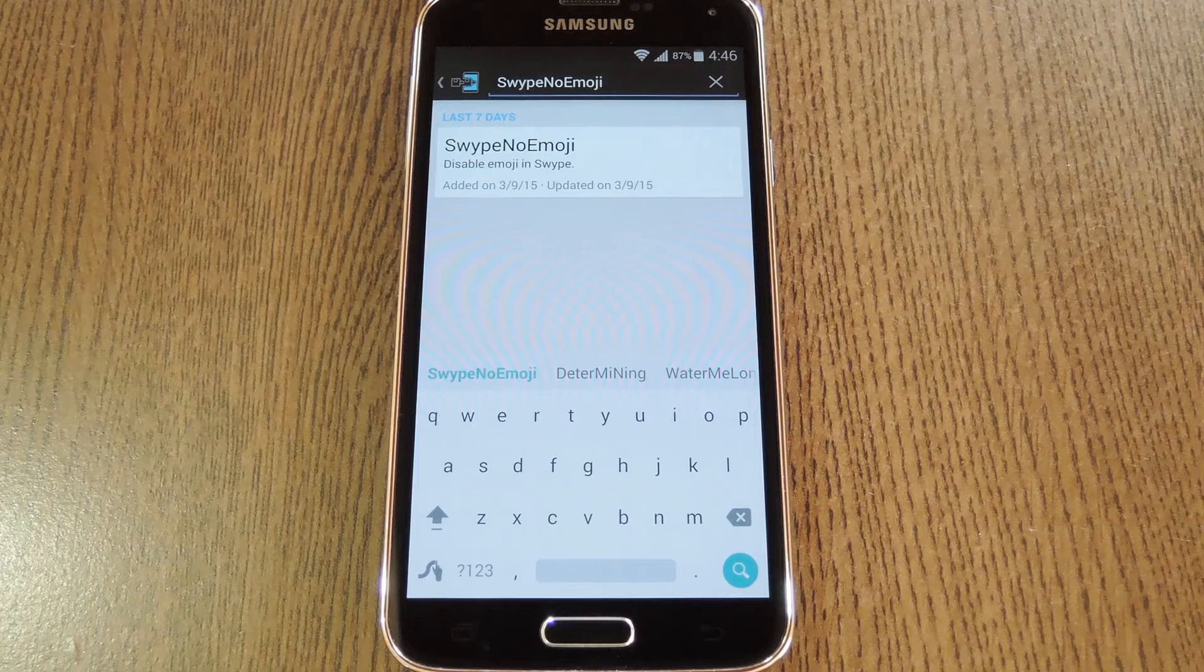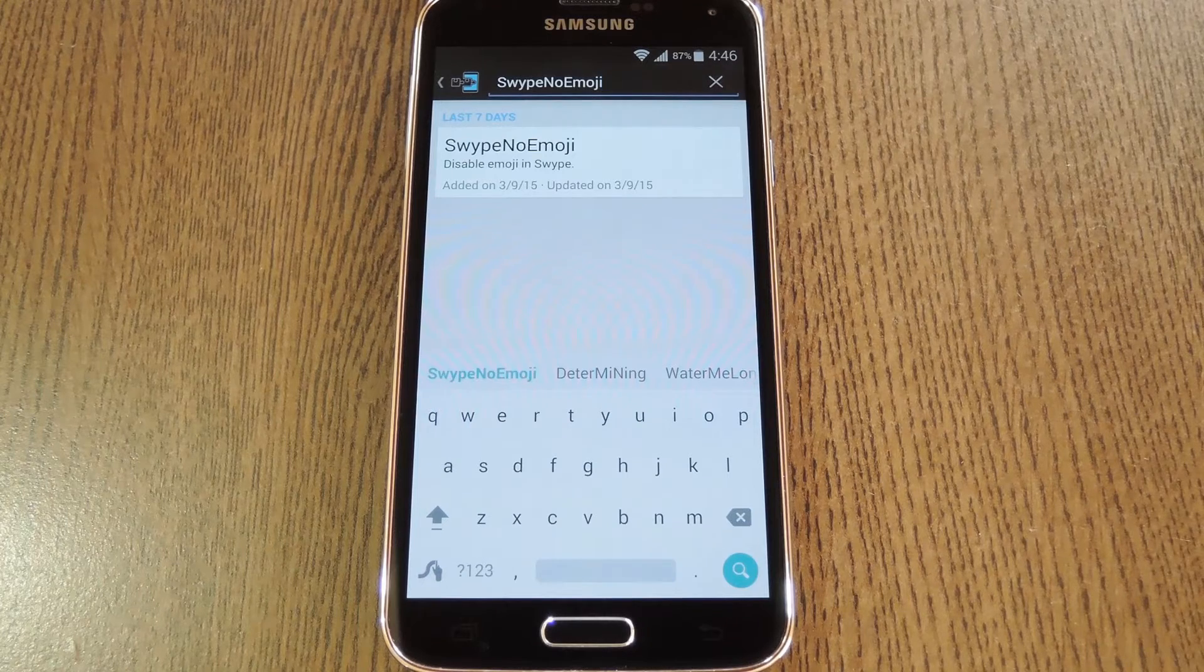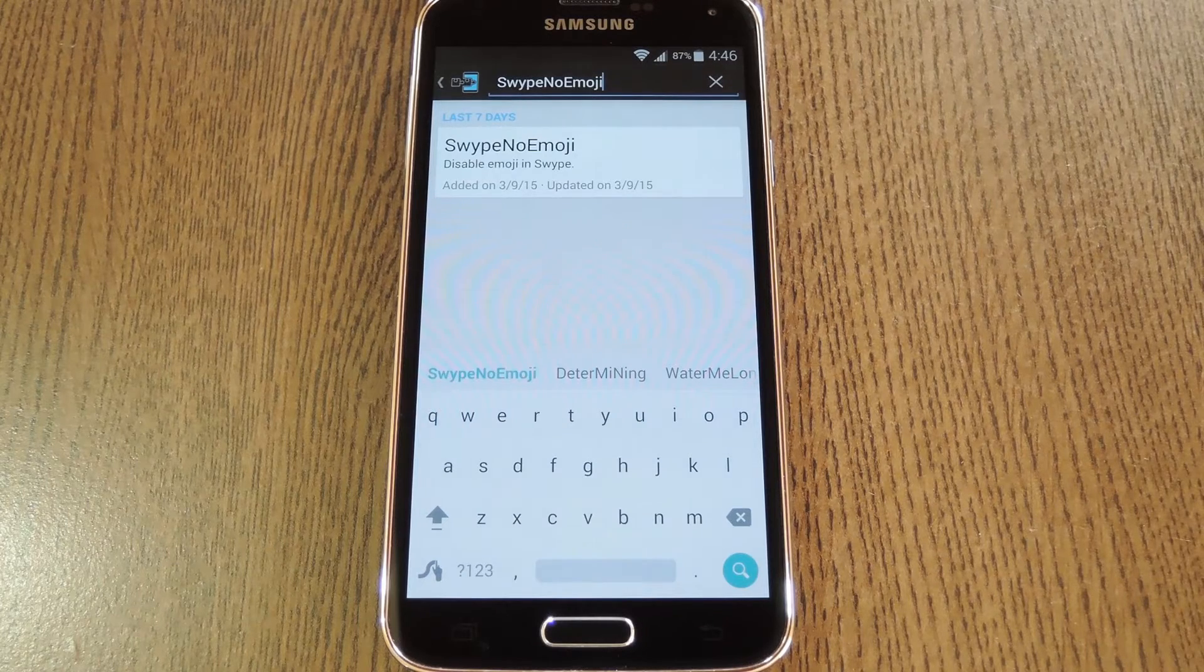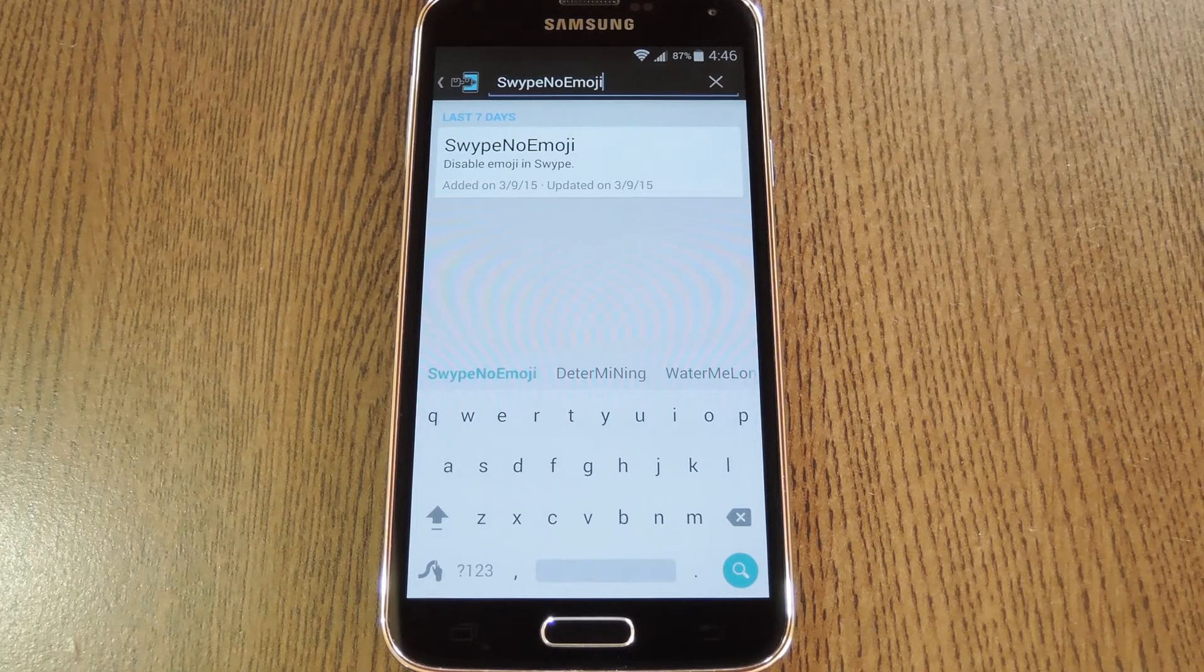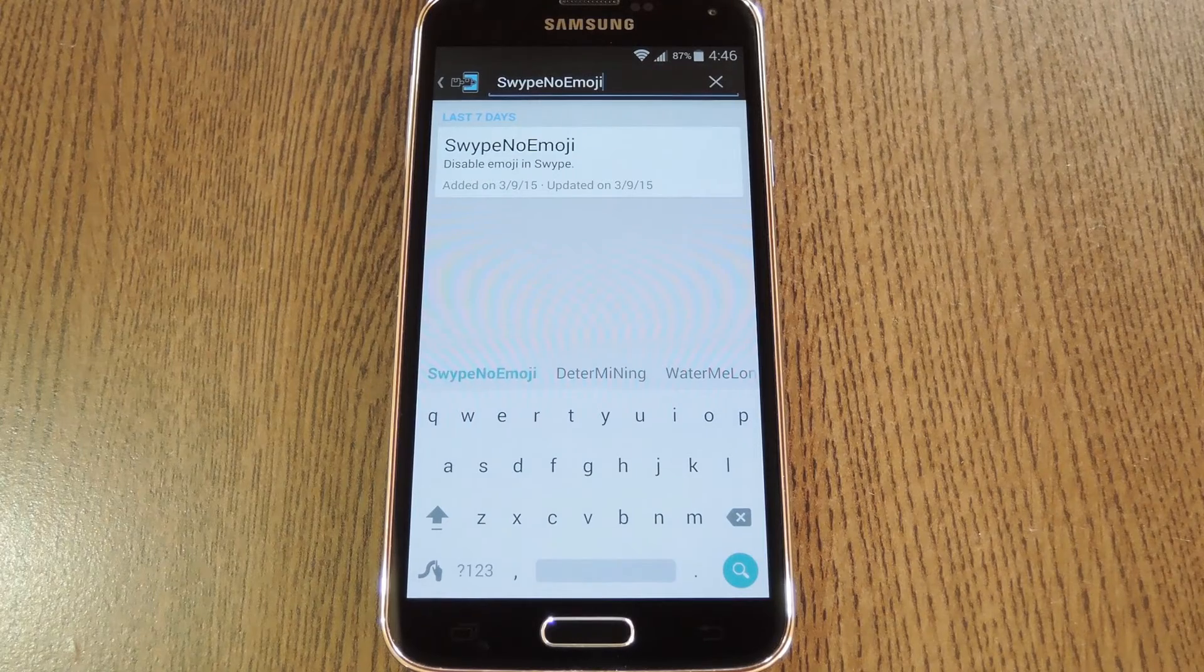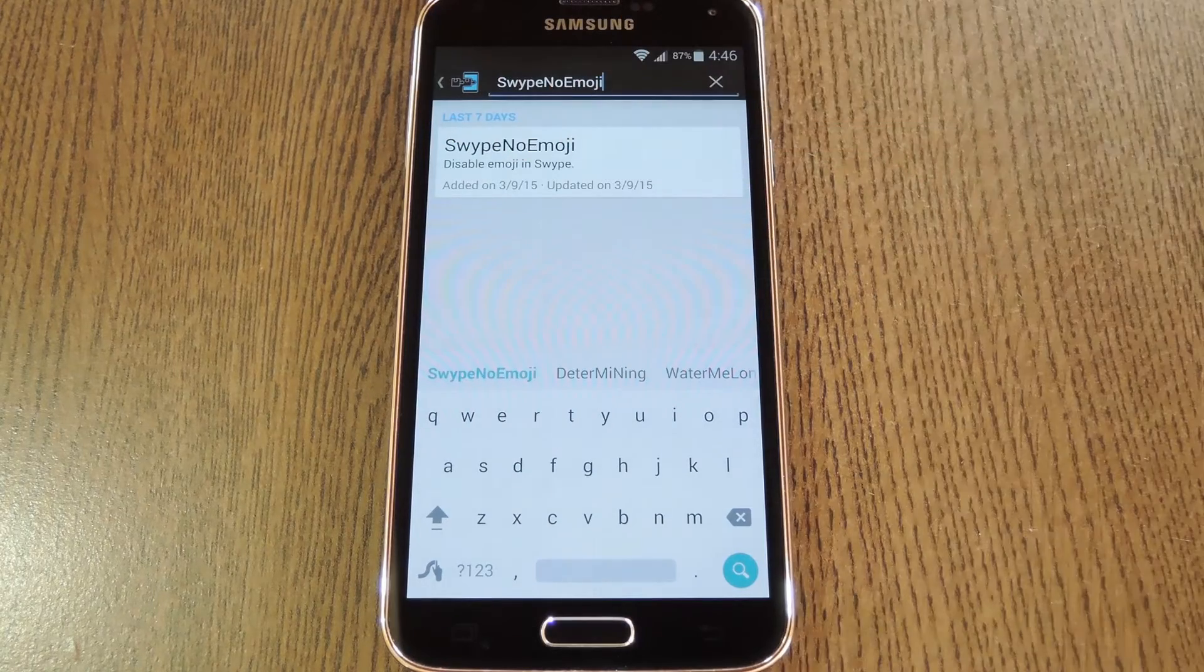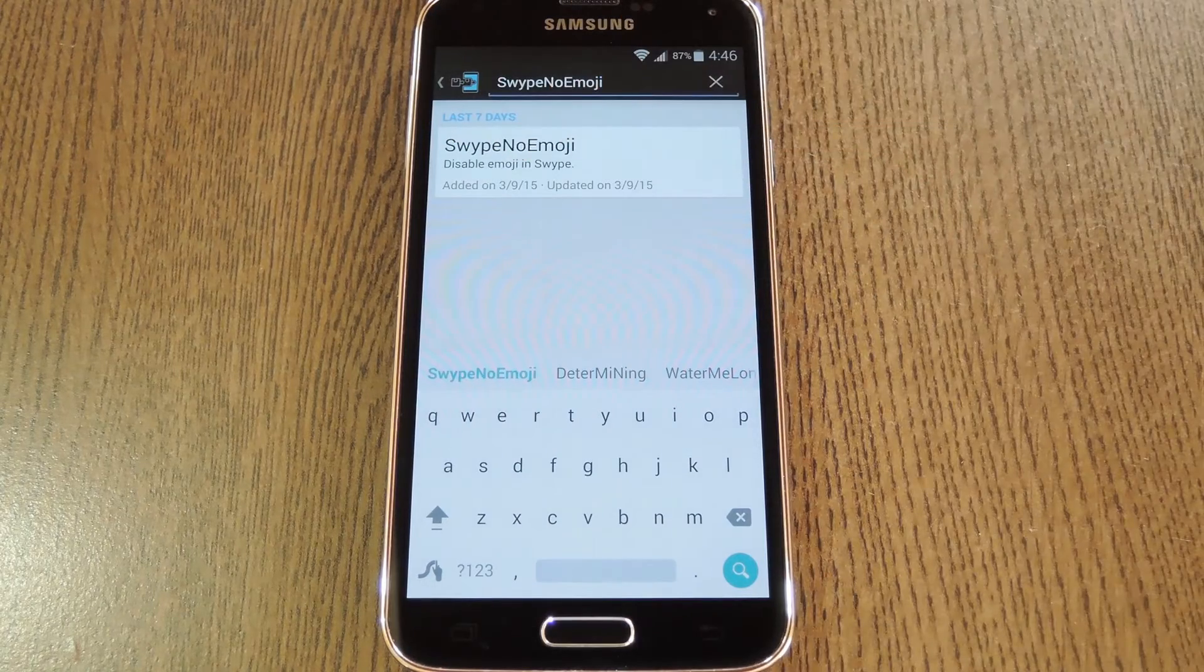But if you need any help with that stuff, just check out my full tutorial at the link in the description below. Then to get started, head to the download section of your Xposed installer app and search Swipe No Emoji. And that's all one word.